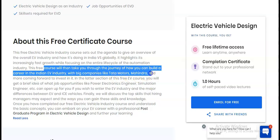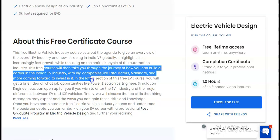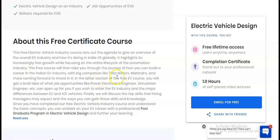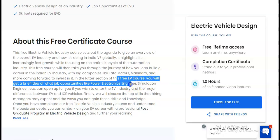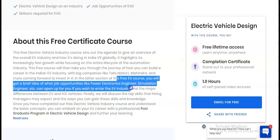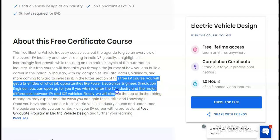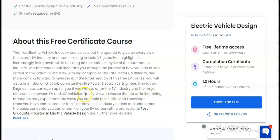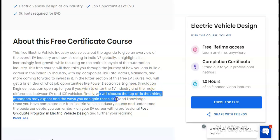Big companies like Tata Motors, Mahindra, and more are coming forward to invest in the EV industry. In the later sections, you will get a brief idea of job opportunities like power electronics engineer and simulation engineer, as well as the major difference between EV and IC vehicles. Finally, you will learn the top skills that hiring managers expect and how you can gain them.